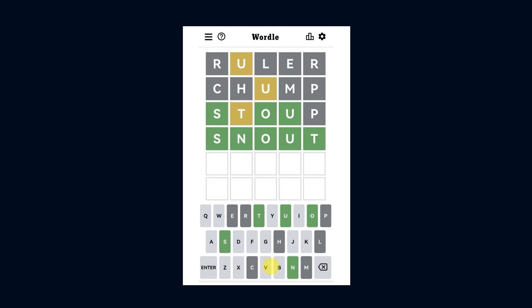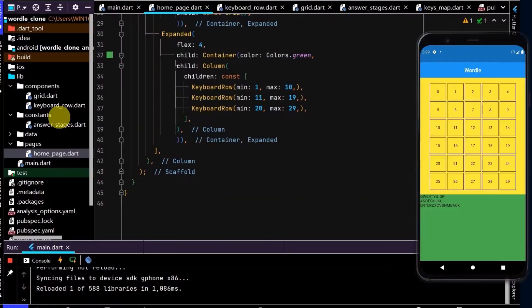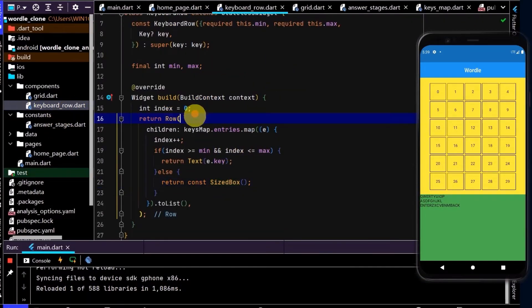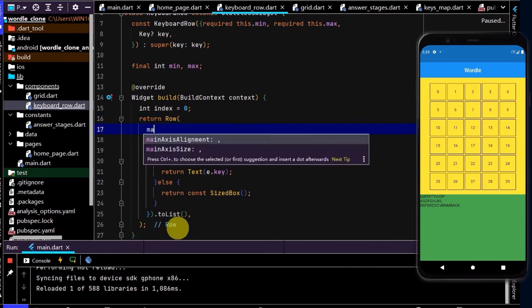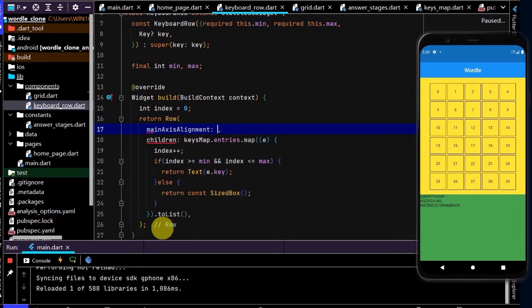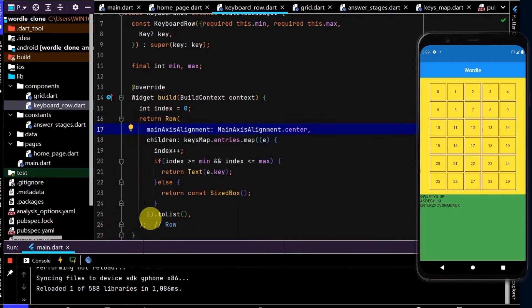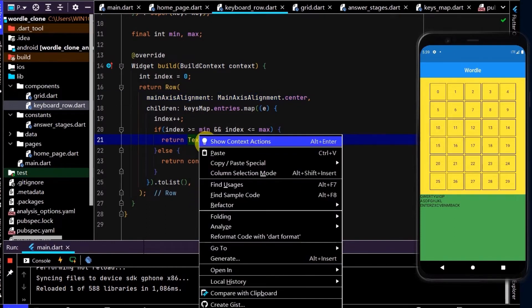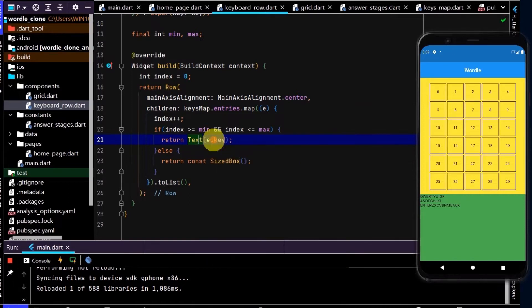Now we'll fix up our UI so it looks more like this Wordle keyboard we see here. In keyboard row, let's center the alignment. In row I'll go main axis alignment and choose center. Now let's also wrap these in containers and we can then give those containers a fixed size and decorate them.